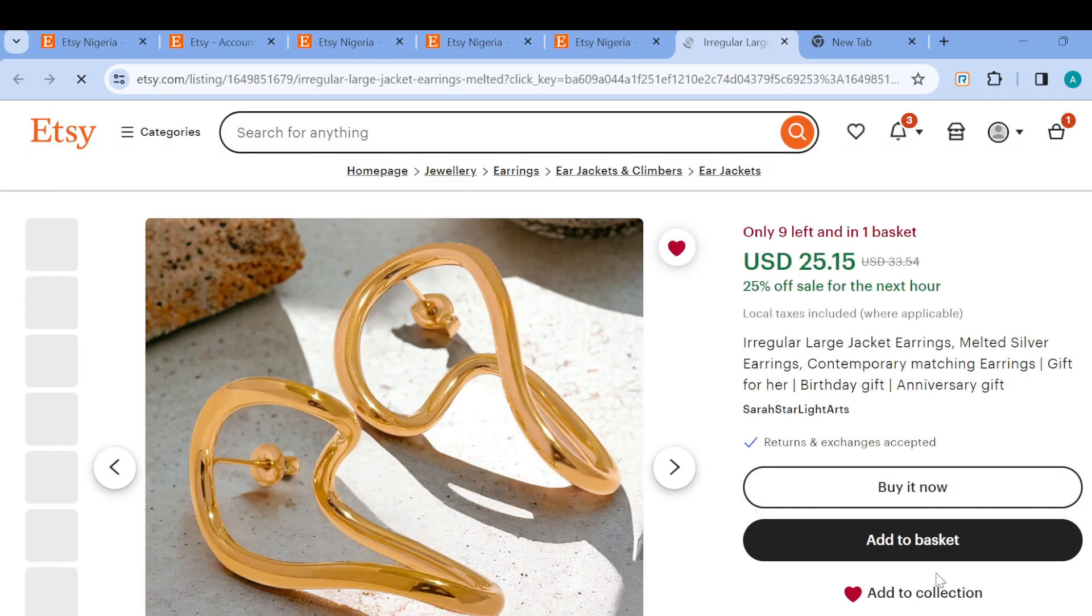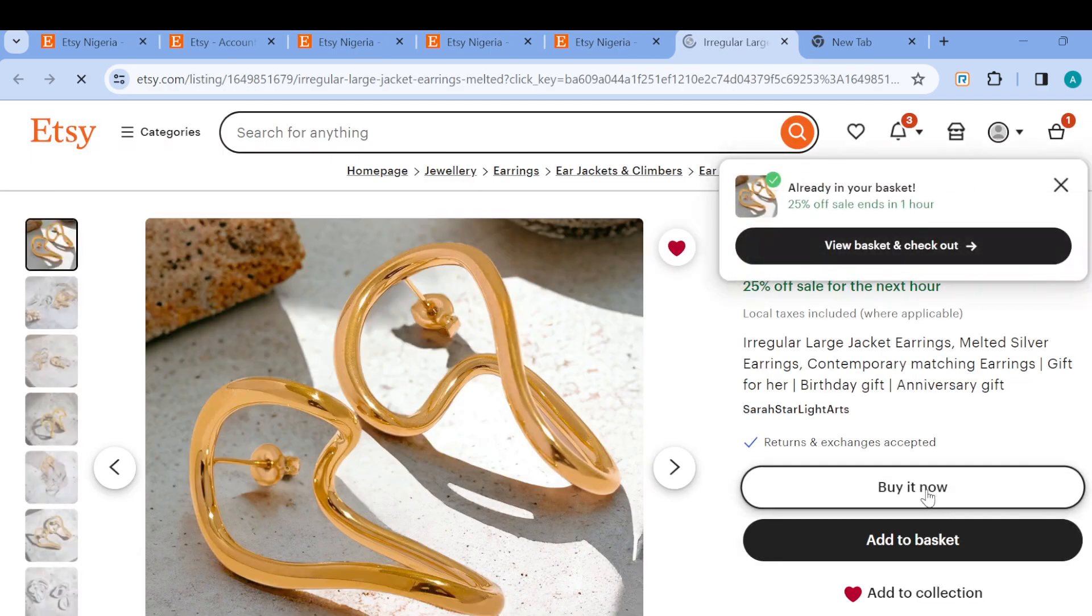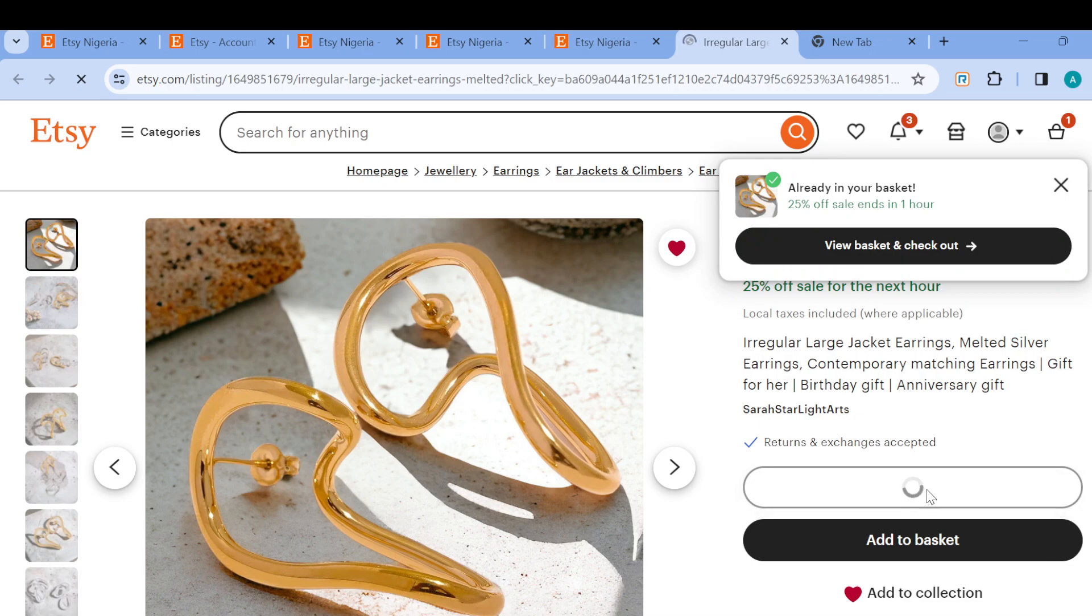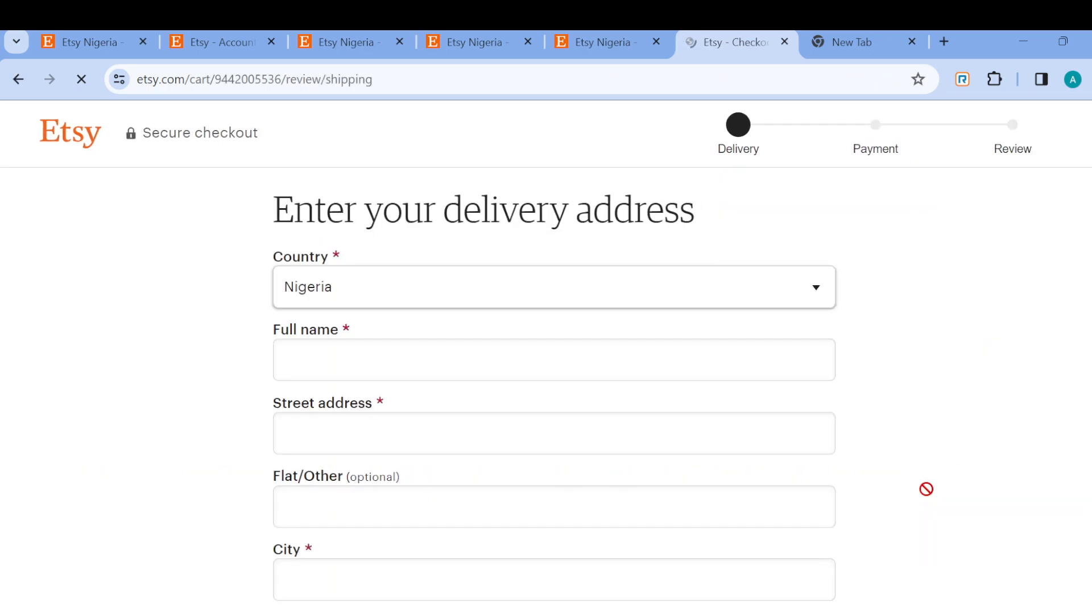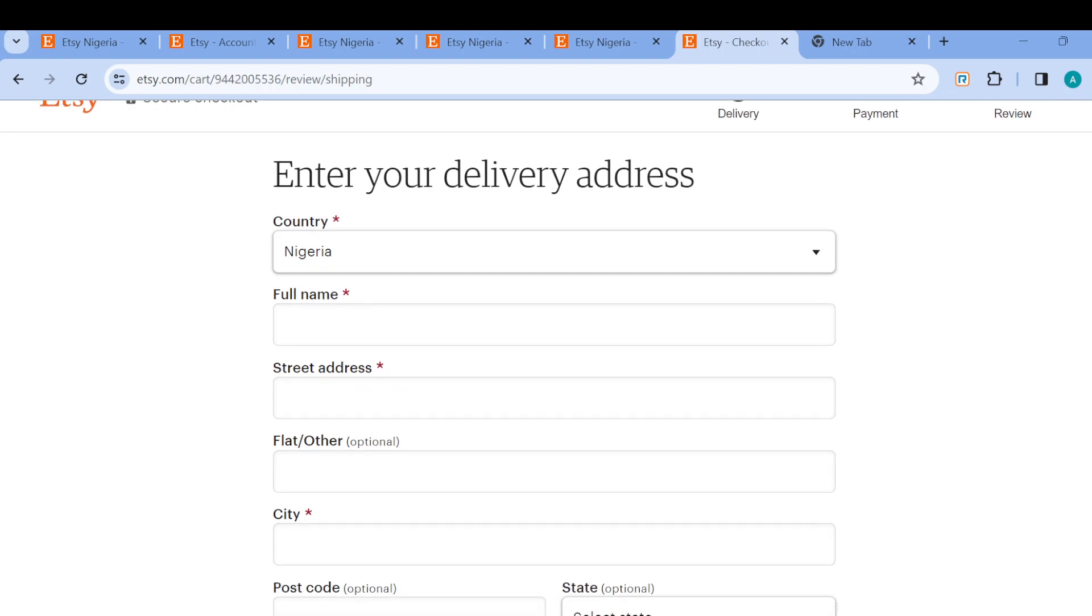Then go ahead and click on Buy It Now. Double clicking on that and the page loads, you'll be asked to input your delivery address. Just go ahead, input it in, and once you're done doing all of this...